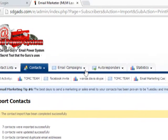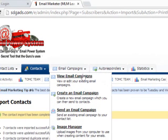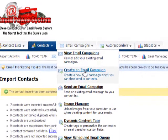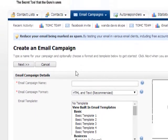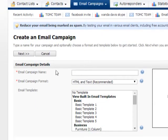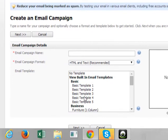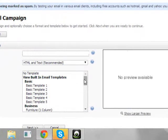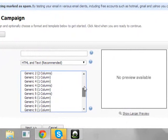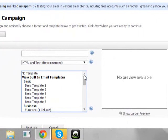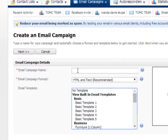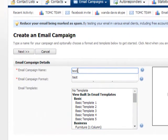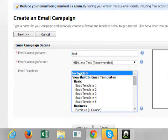Once you do that, you want to go to email campaigns. You want to create a campaign. Create an email campaign. So once we create an email campaign, we're going to go down here to no template, but there's a bunch of templates in here that you can use to send out to your list or scraped email list. So we want to give it a name. I'm going to call it test just for the sake of it. I'm going to use no template.